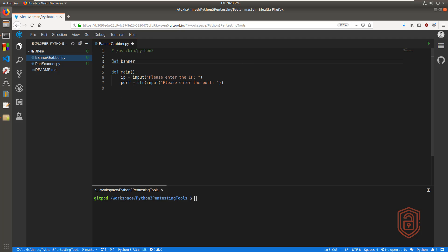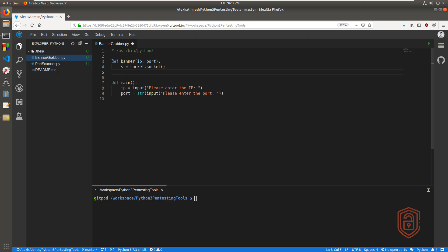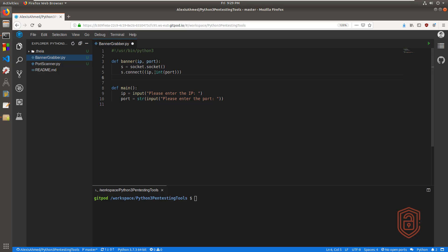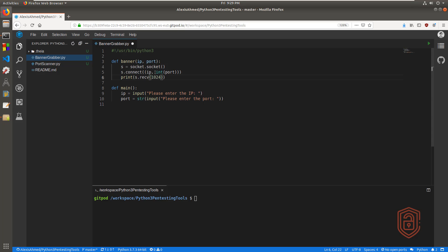I'm going to say def, we'll just call it banner, and we want to pass the parameters IP and port. The functionality remains pretty much the same. We're going to initialize the socket module — socket from the socket class. And now we can say s.connect and pass in the variables IP and port. We need to convert the port into an integer because we are passing the values entered by the users from the main function. And then we can print s.recv(1024). We still need to make sure we call the banner function within the main function.